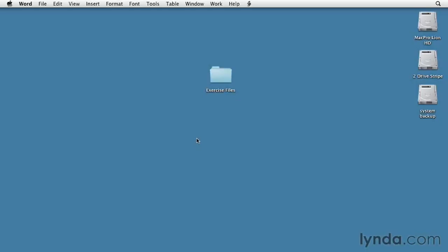If you're a premium member of lynda.com then you've got access to the exercise files for this course. I'm working with them on my desktop, but you can have them just about anywhere.